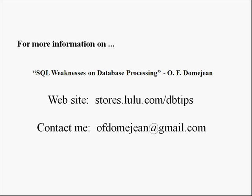If you need a more complete explanation of the weaknesses SQL has, you can visit my website or contact me. Thank you for watching.